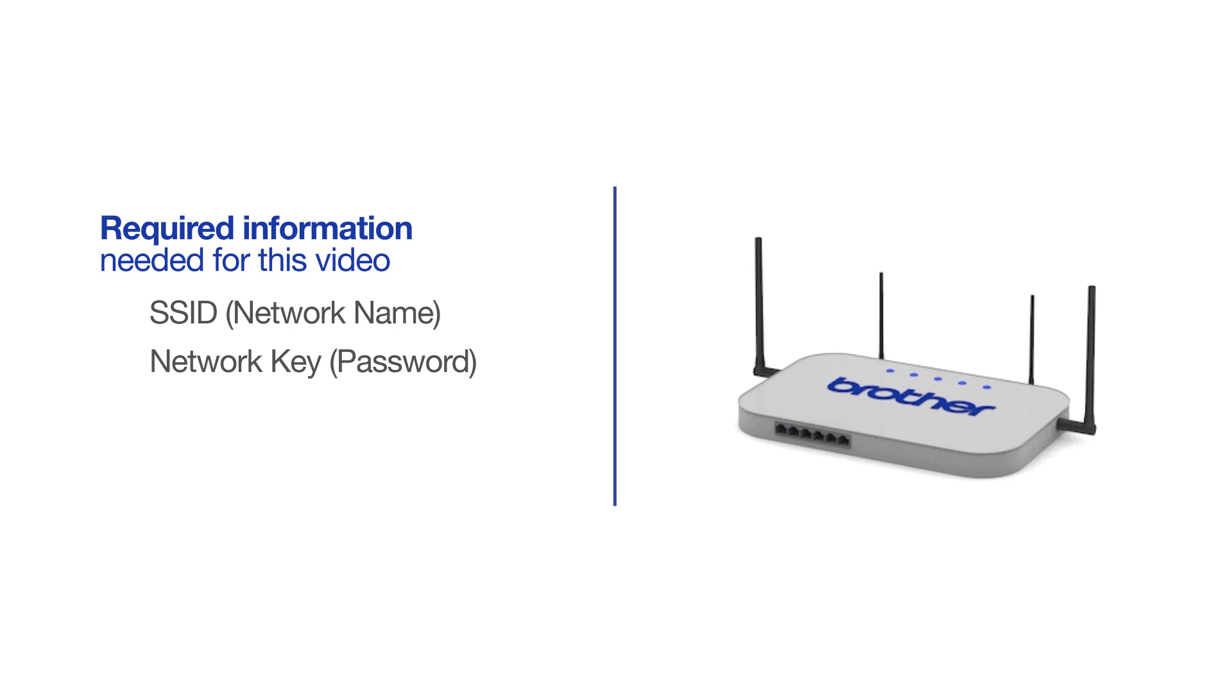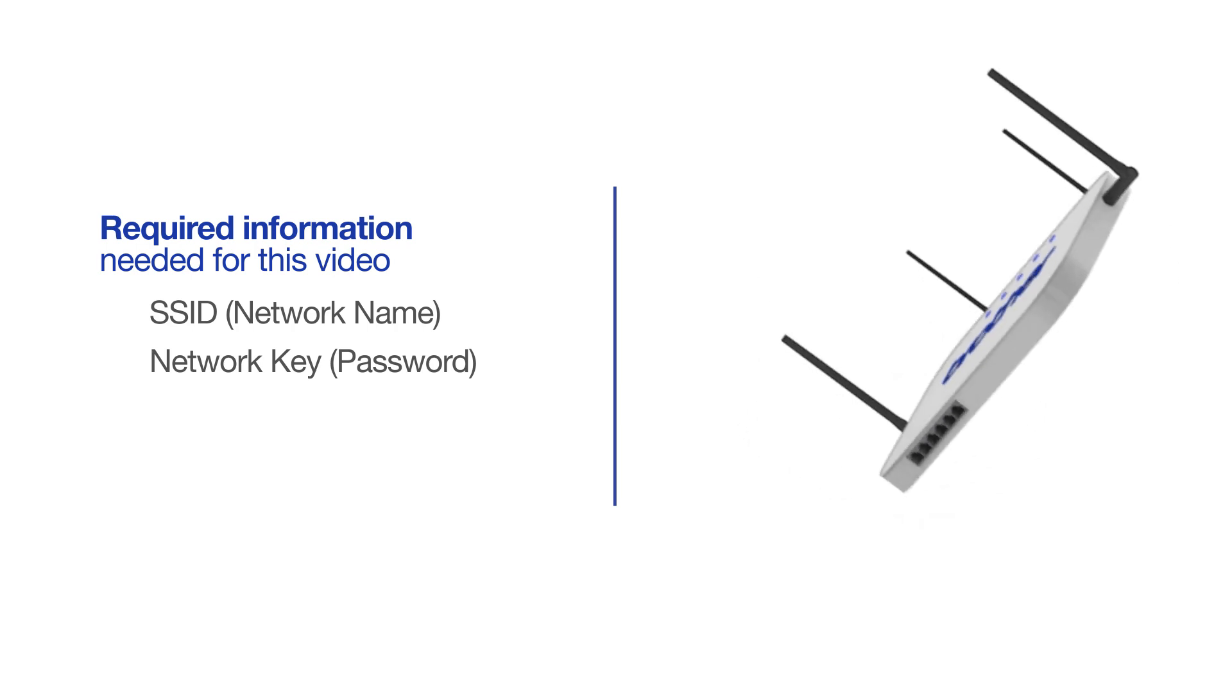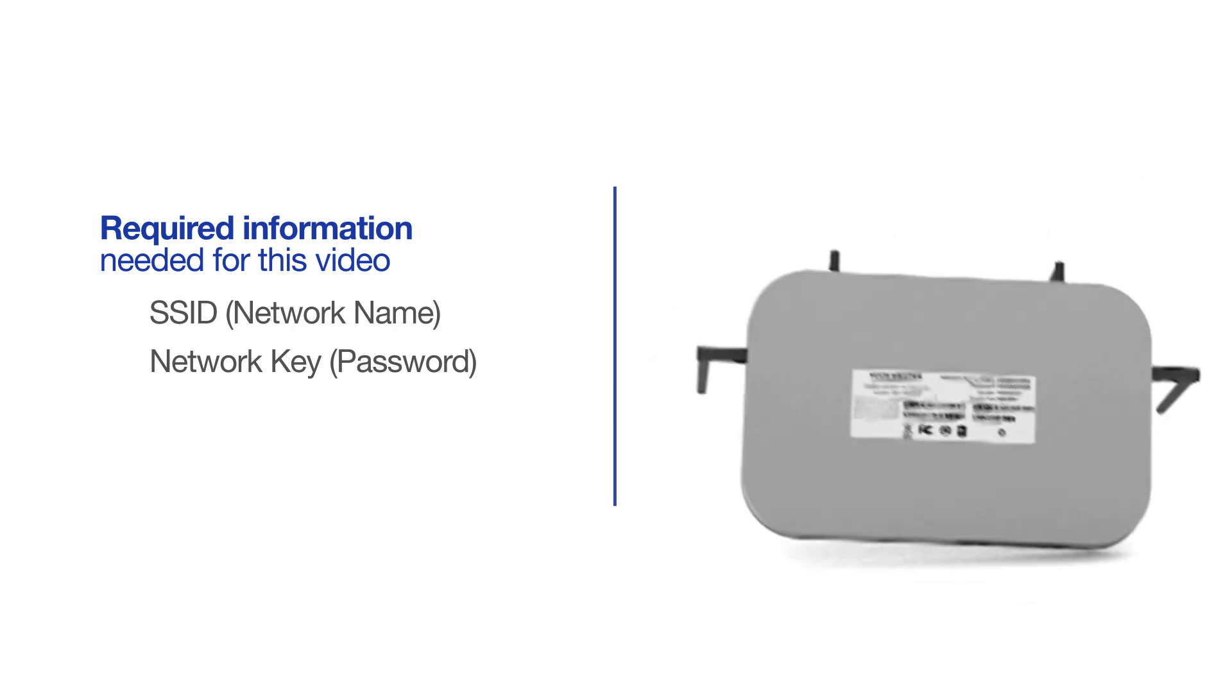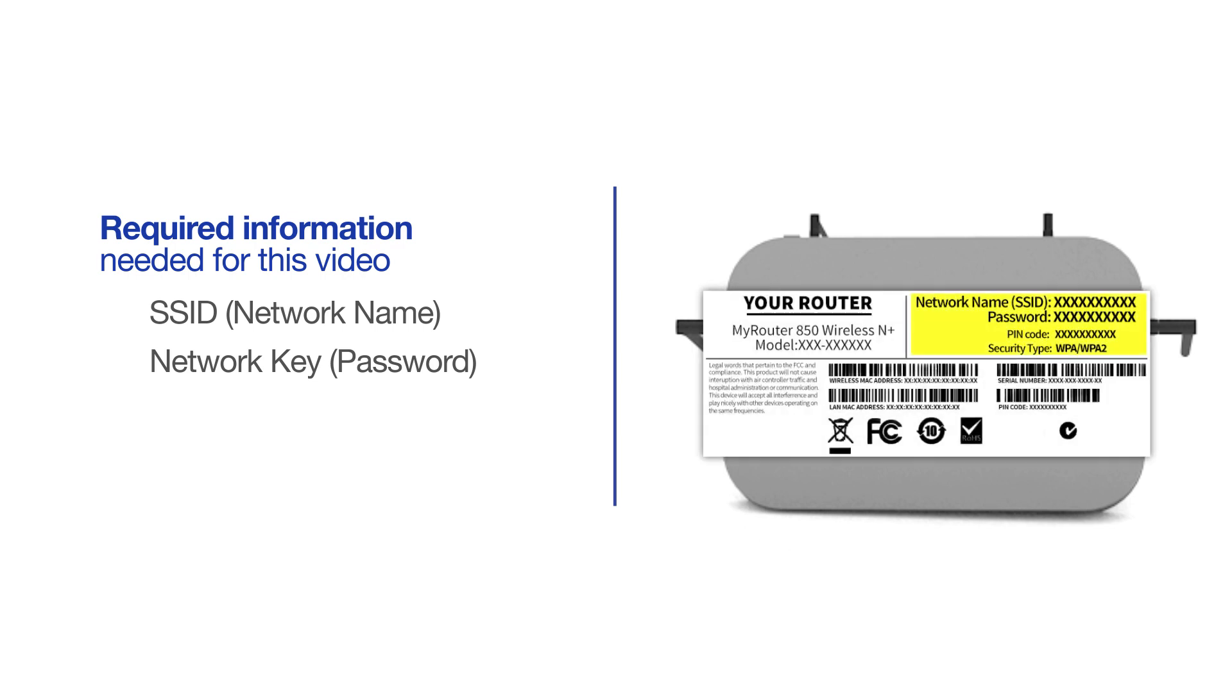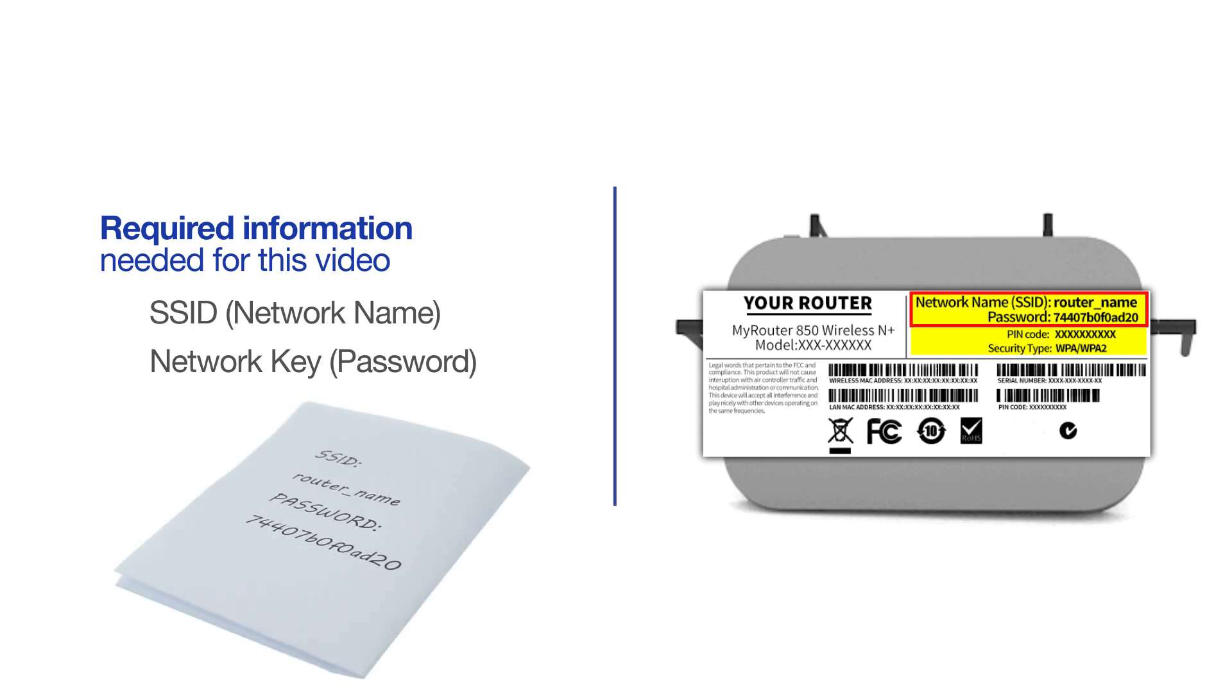The default settings for your router or access point can be found on the equipment label. If your SSID or network key contain both uppercase and lowercase letters, be sure to record them, as both of these credentials are case sensitive.